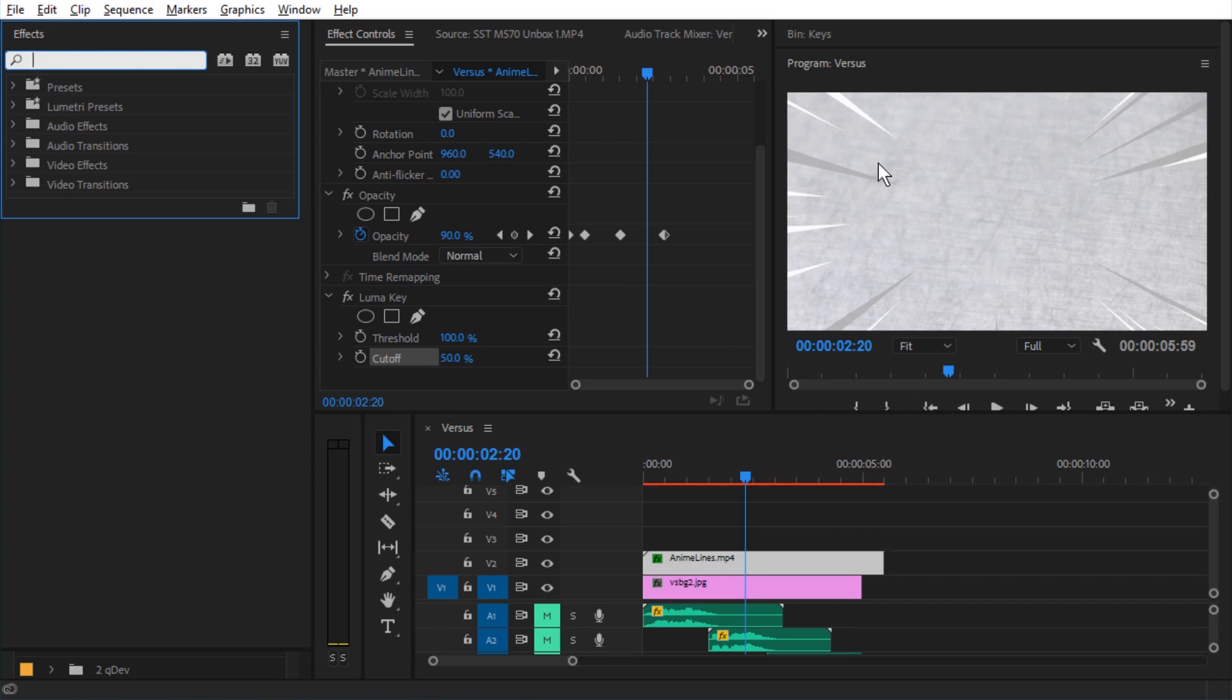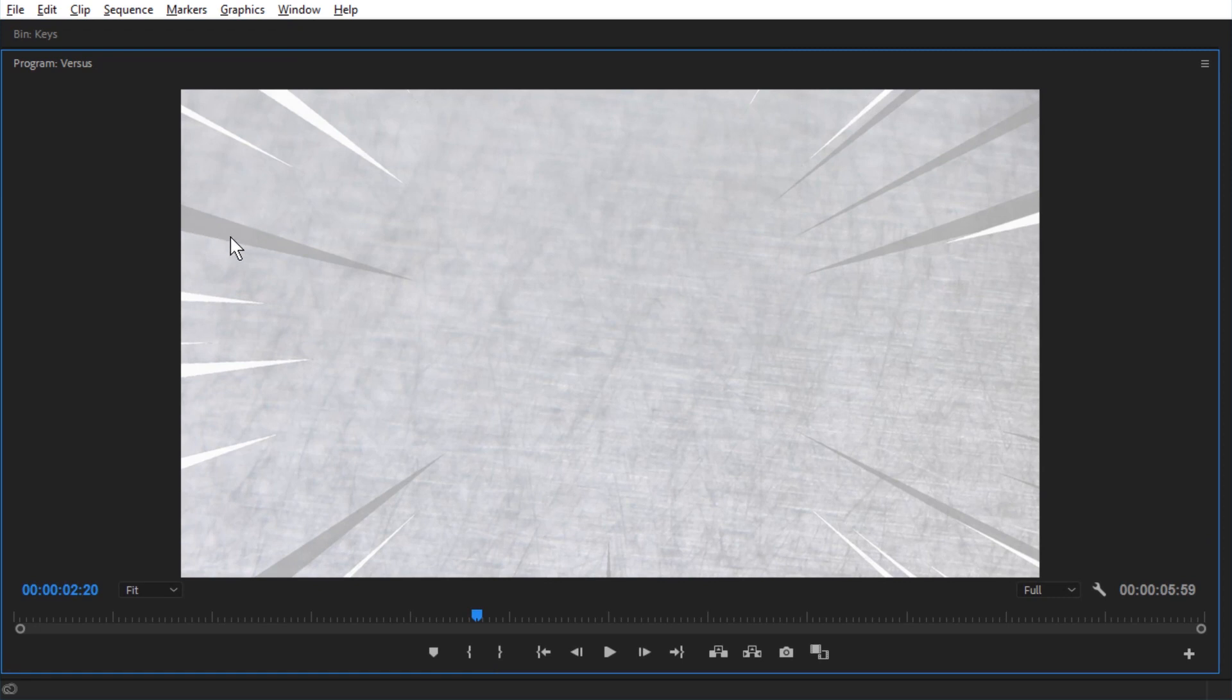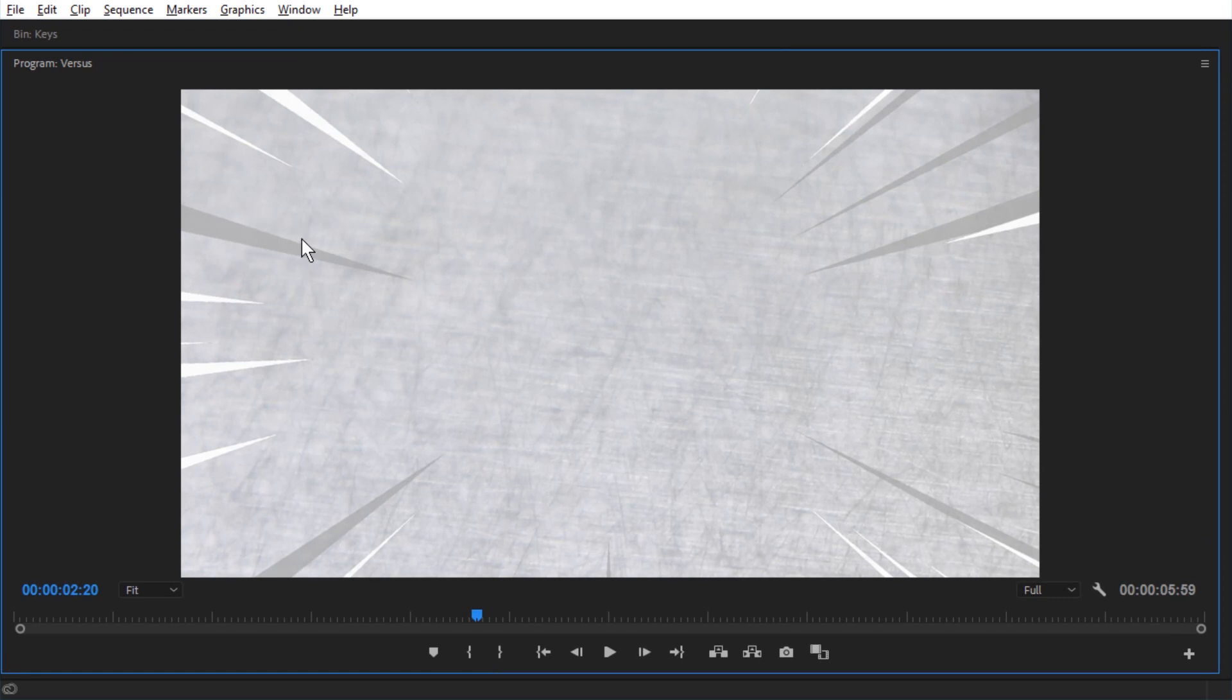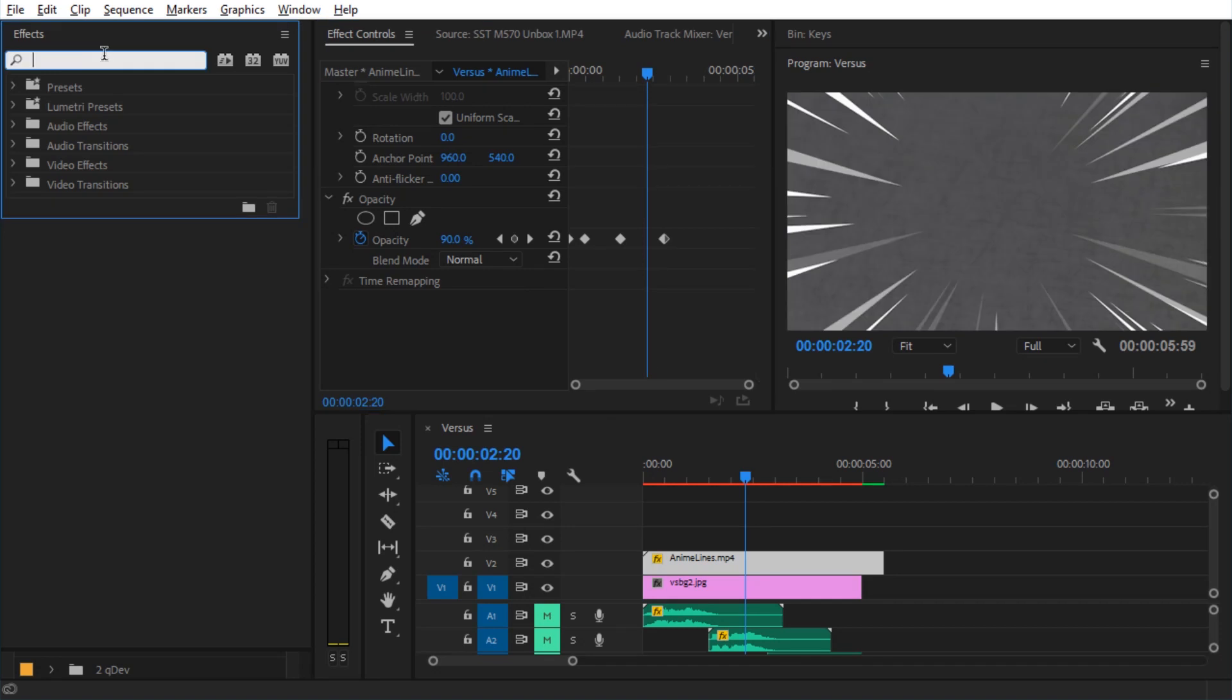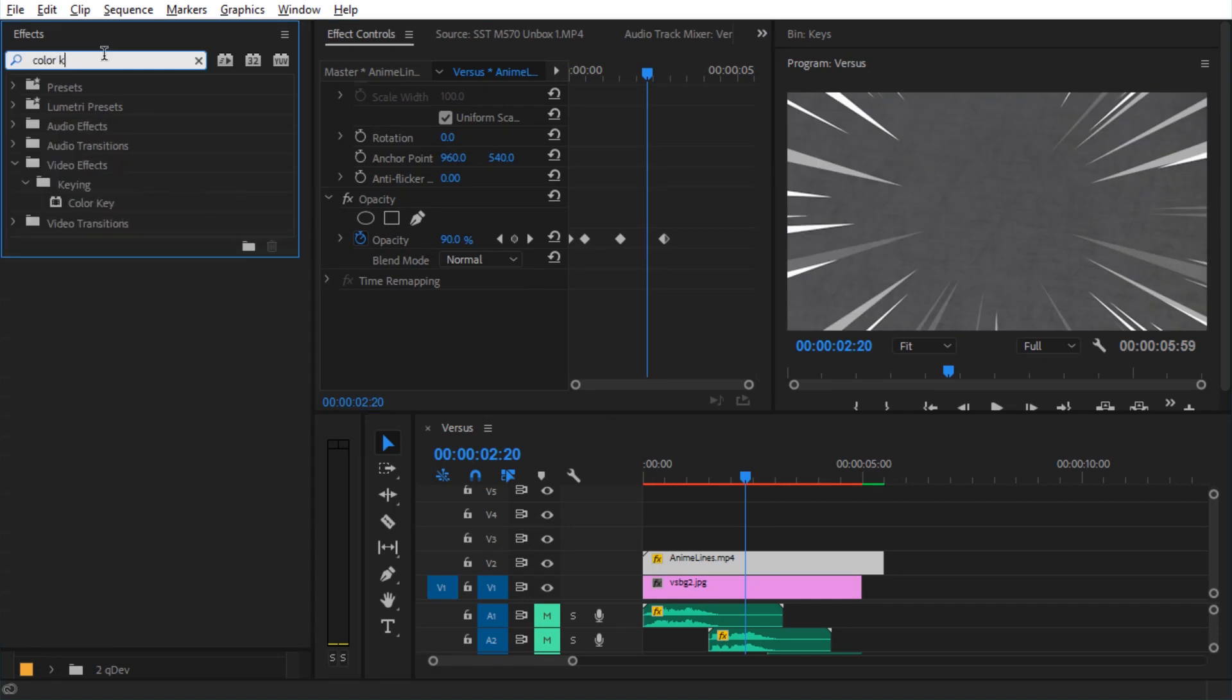All right, now what if we really want black to transparency so that these things become white with a low alpha value instead of this gray? Let's remove the Luma key. And this time we're gonna search for color key.